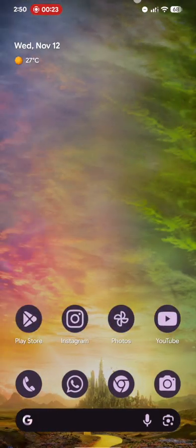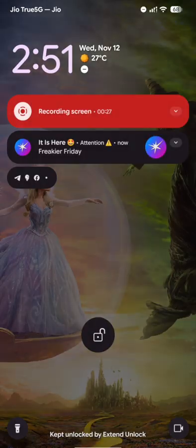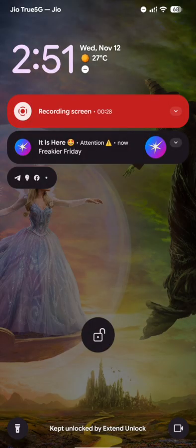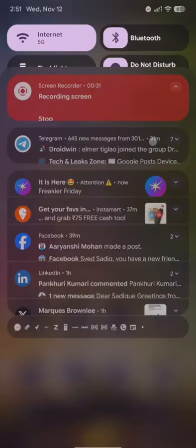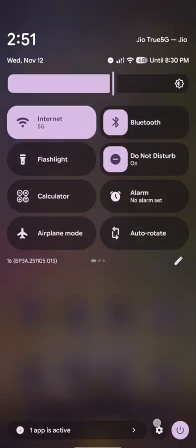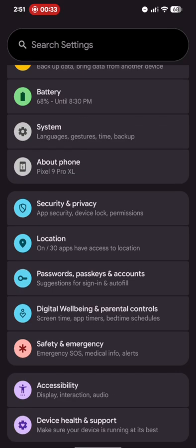And you can now see the wallpapers, the icon pack, the QS settings over here. Then even the lock screen as you can see over here. Apart from the lock screen, let me see what else is new. The settings menu has also been themed.